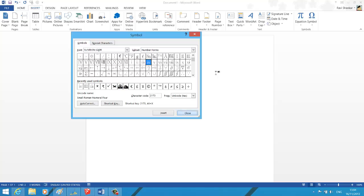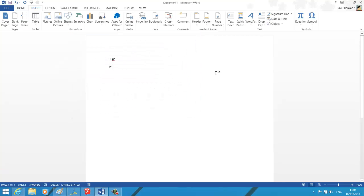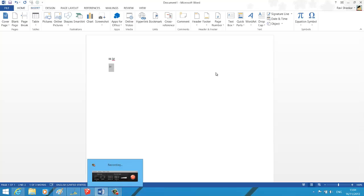And after closing this window, you should see a proper numerical symbol has been inserted in your Word document. Thank you.